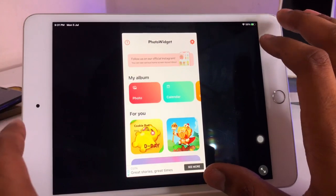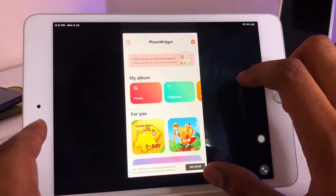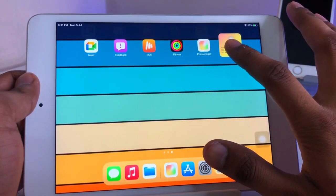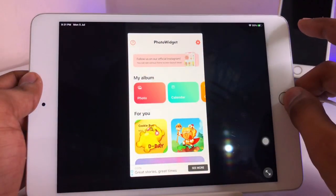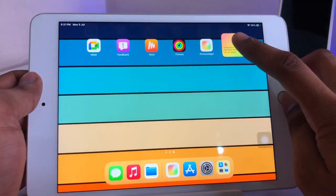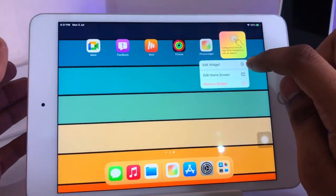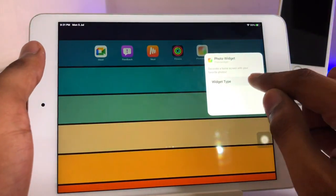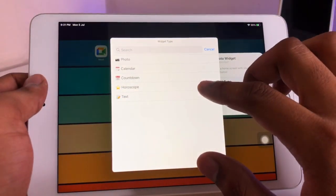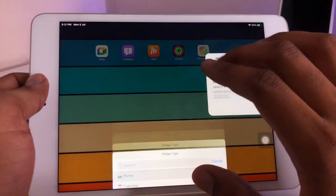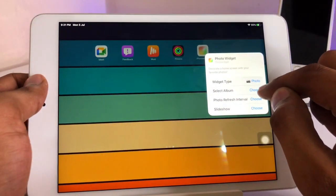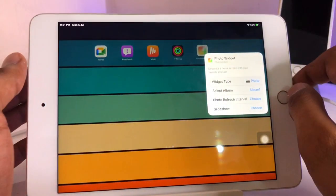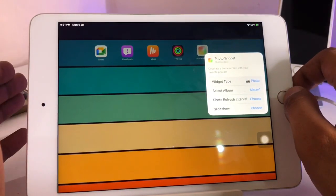Go back and long press on the widget icon. Click on 'Edit Widget,' and you will see the widget type option. Click 'Choose,' then set the photo option and click 'Select Album.'